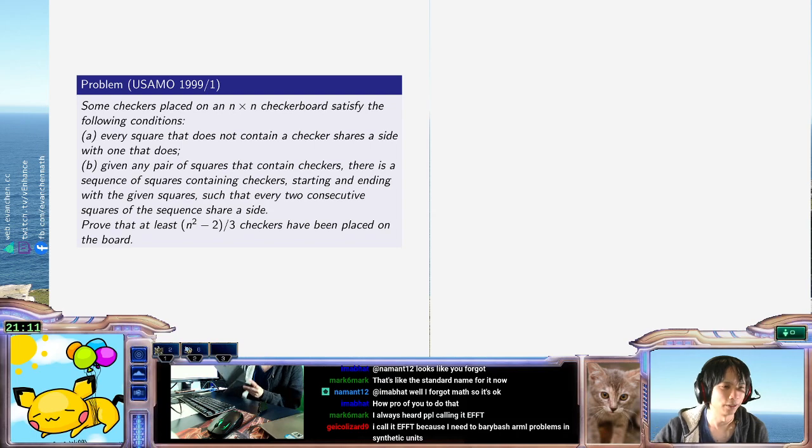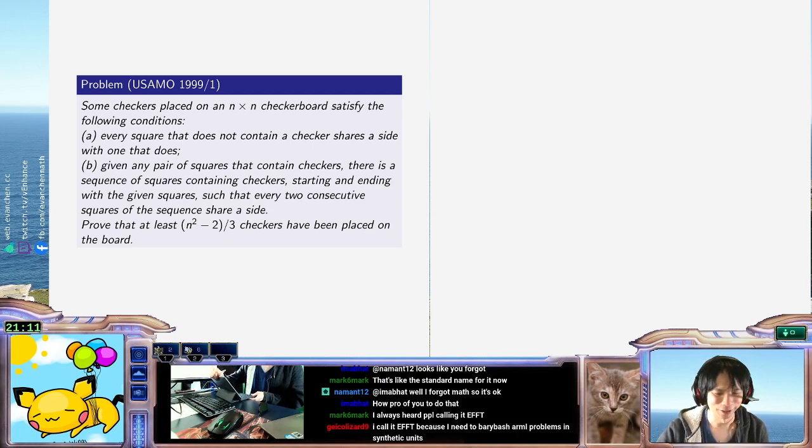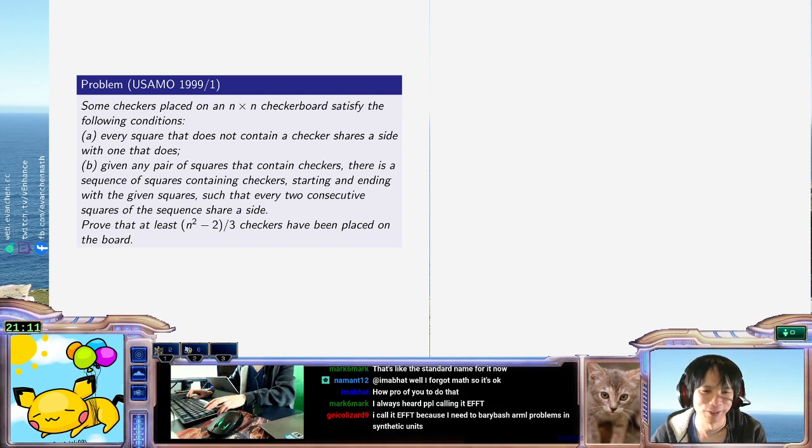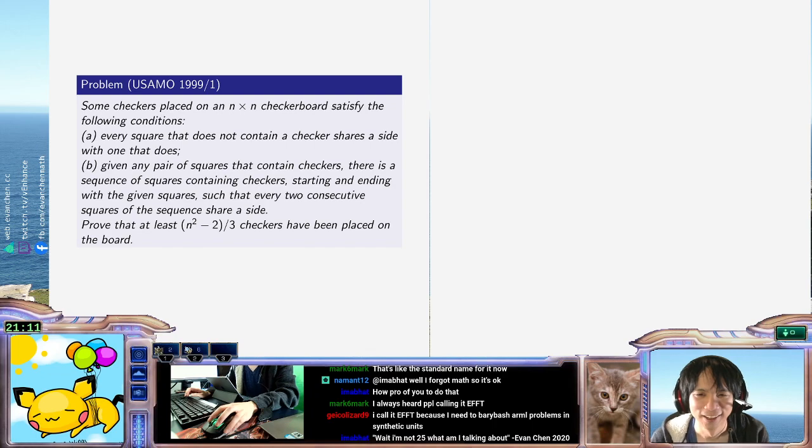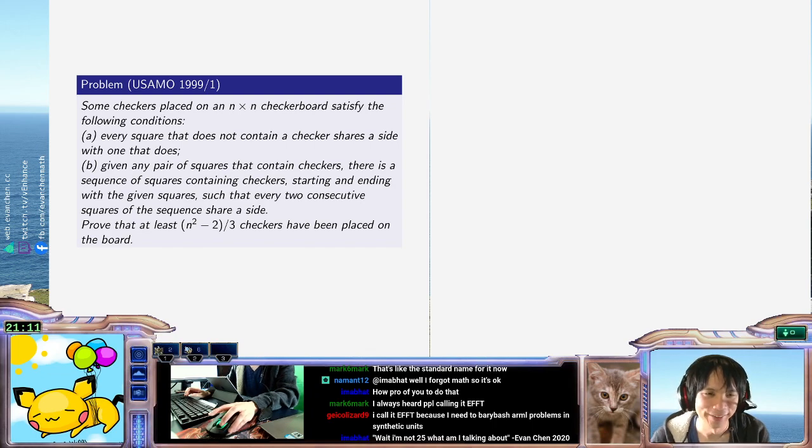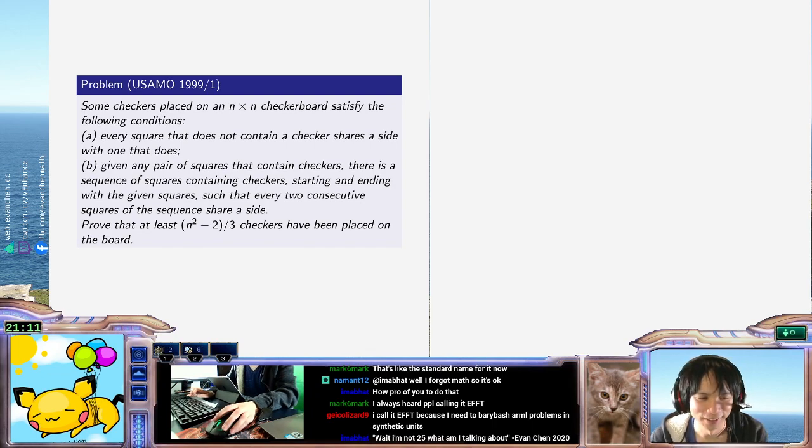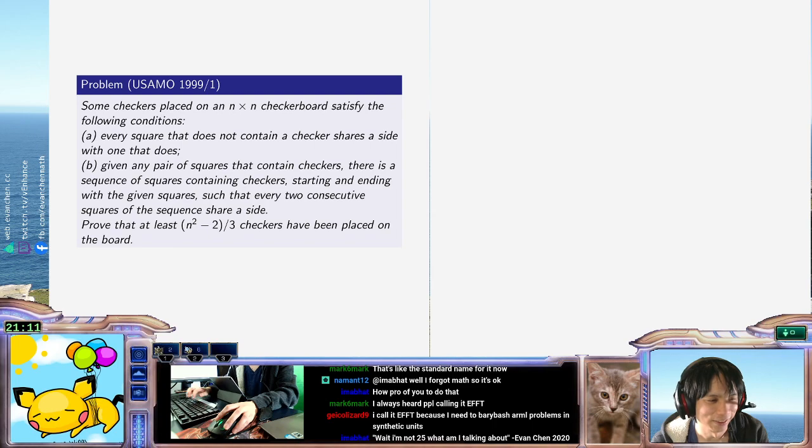Okay, this is USAMO 1999/1. I'm looking at it, and it doesn't feel warm or something. It doesn't look inviting. It looks like the kind of thing I might not solve.